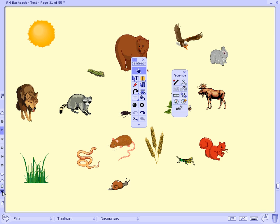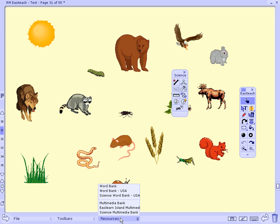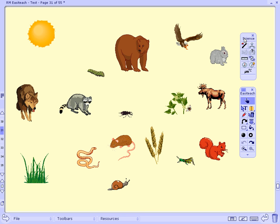Moving on to the next page, I actually got these images from the multimedia bank that's available at the bottom of my screen, browsing through the categories and dragged them out. What I'm aiming to do is to use my magnetic lines function on my Science Toolbar to really explore the energy flow through an ecosystem.